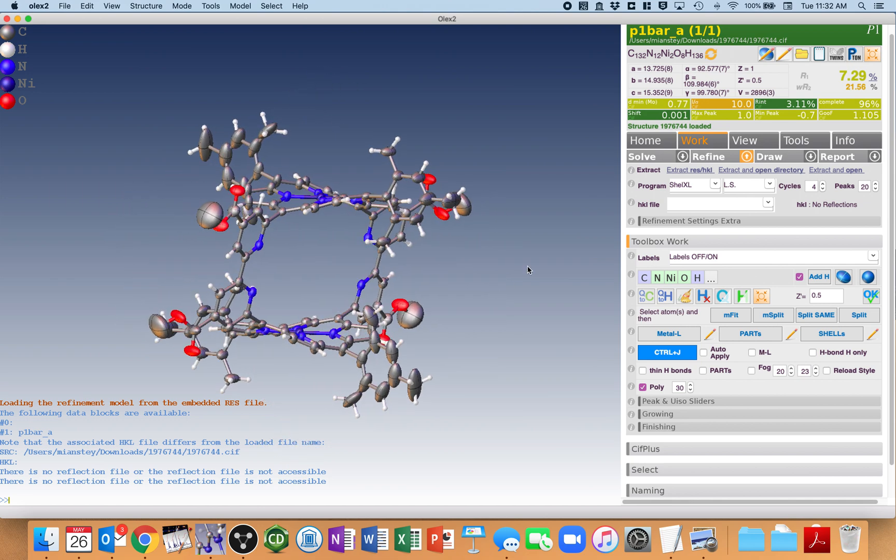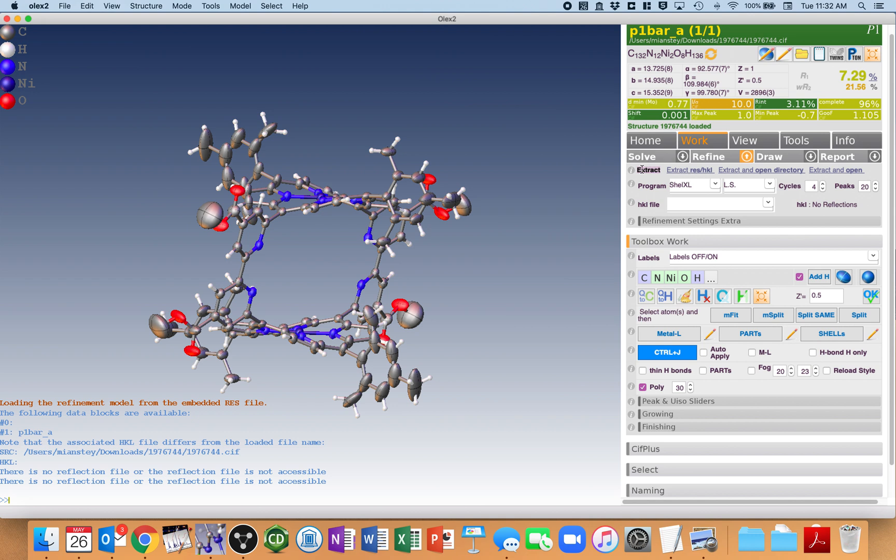So if you come over here now, because I have ShredSIF installed, you'll notice Extract right here. Extract ResHKL, Extract Open Directory, all that. I don't know if this has always been here, but you don't even need to type in ShredSIF. You can just simply click on Extract ResHKL.